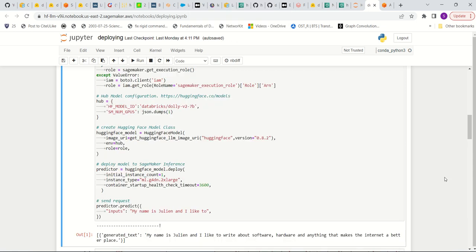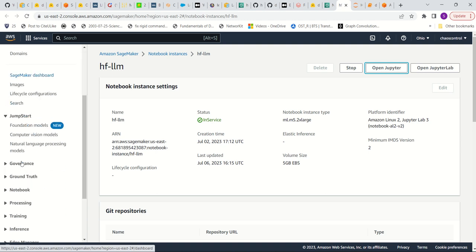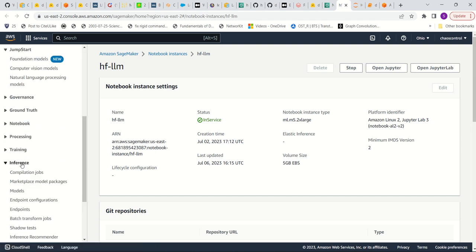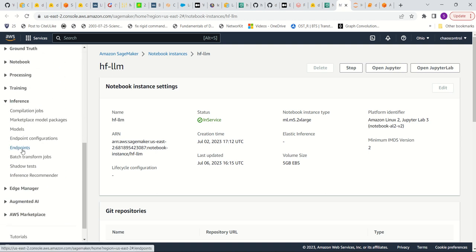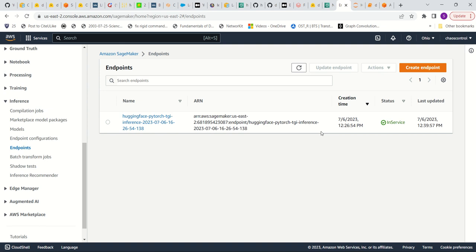All right. So now it looks like it's done deploying the endpoint. So what we need to do is we need to go back to the Amazon SageMaker console. And then when we go to inference, when we click endpoints, we'll see this model right here. So you see this endpoint has been created, and it is currently in service.